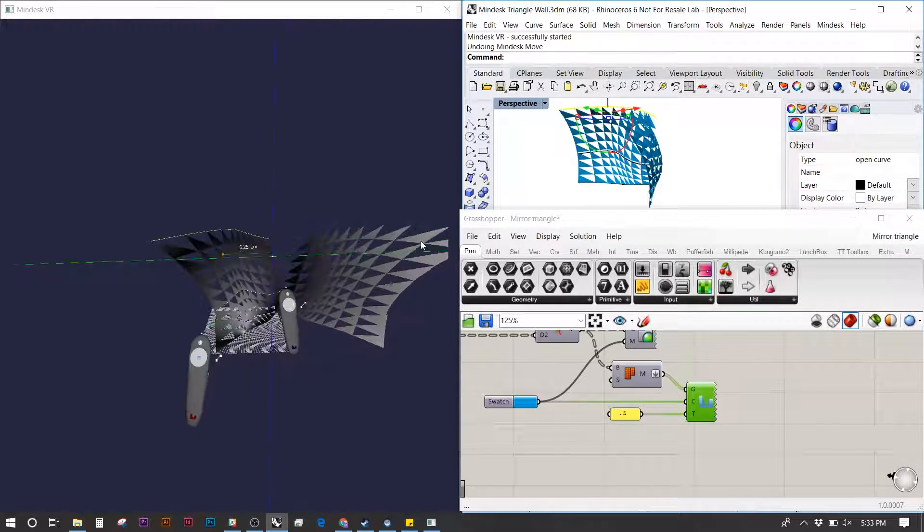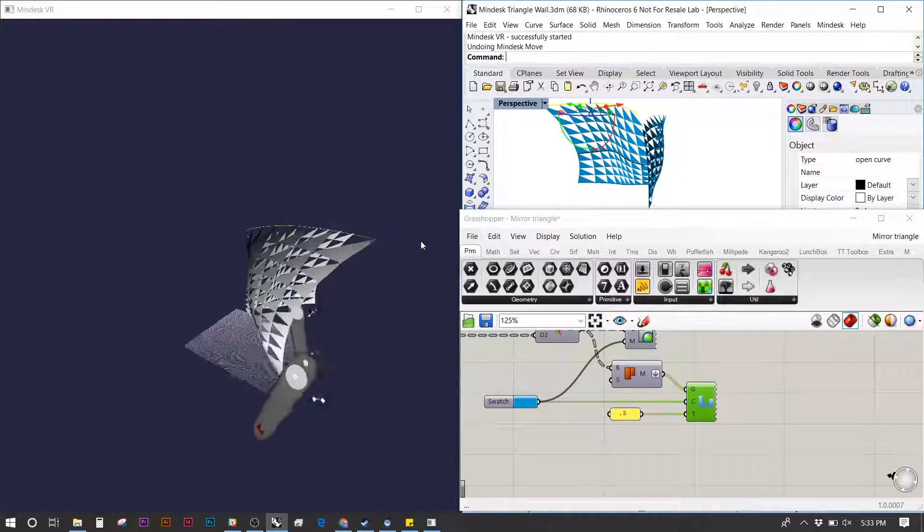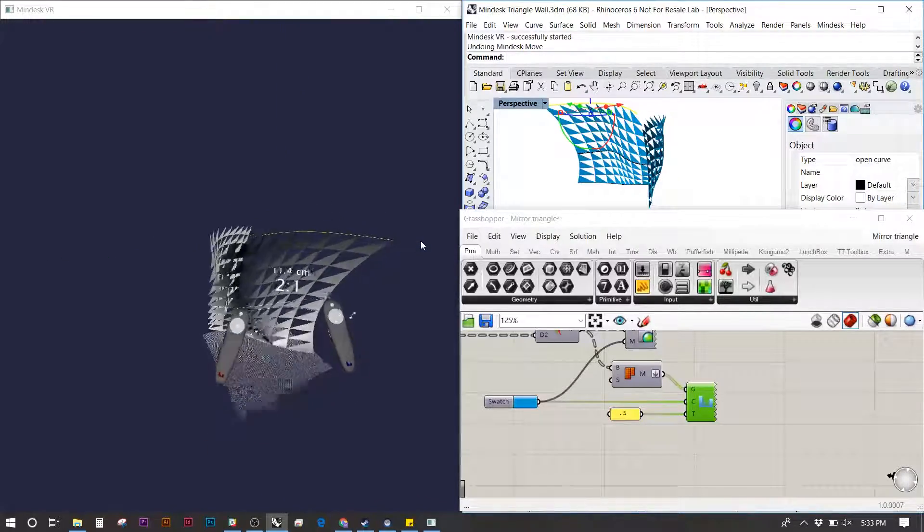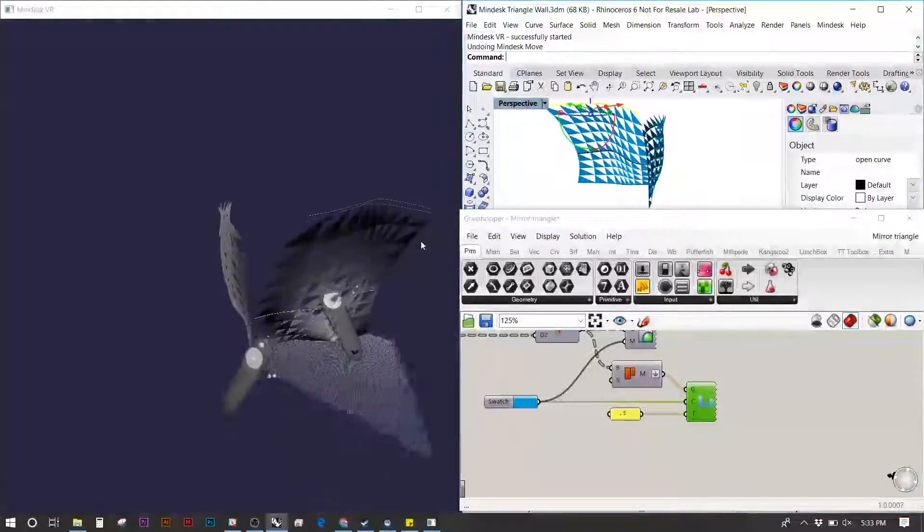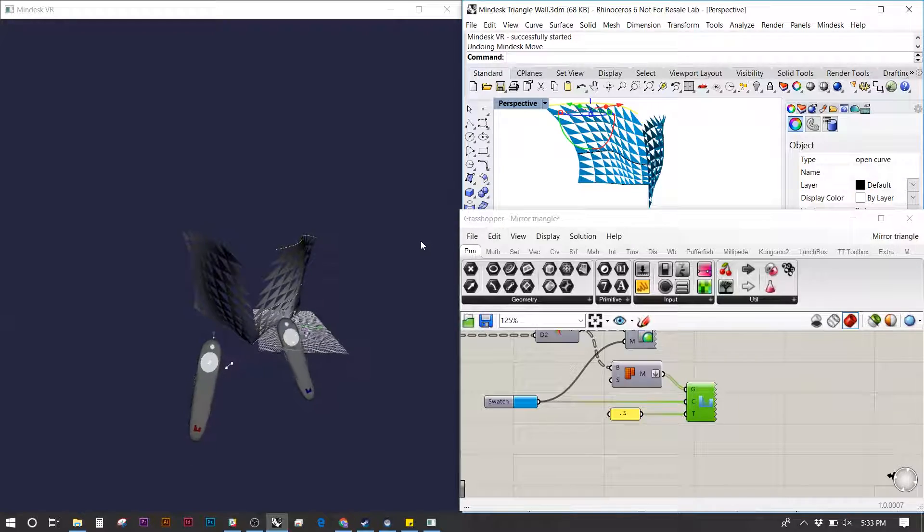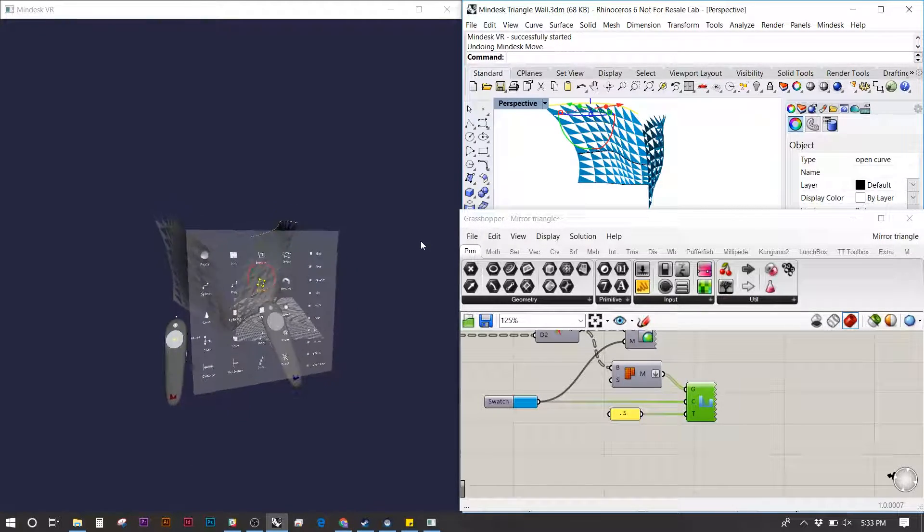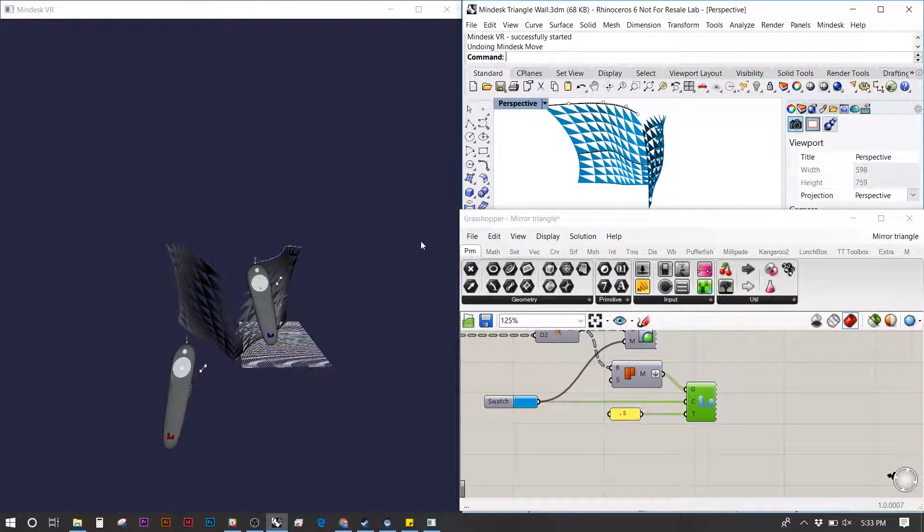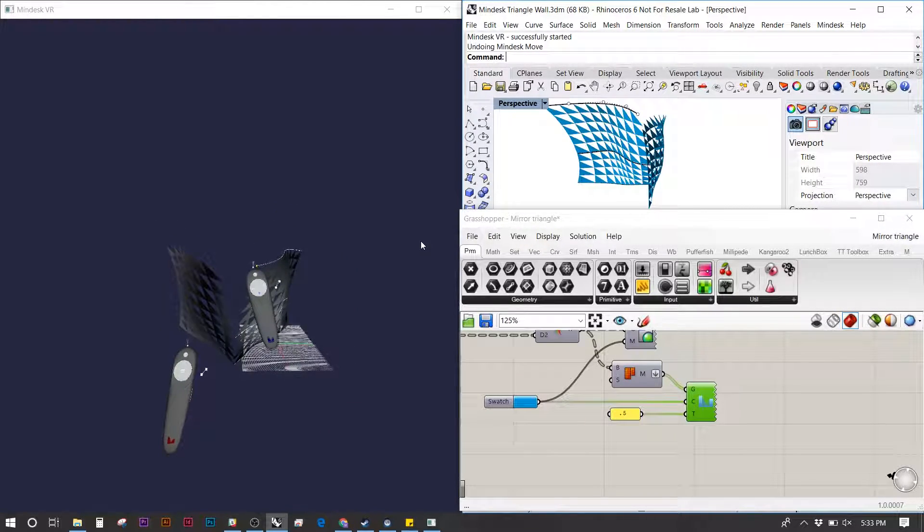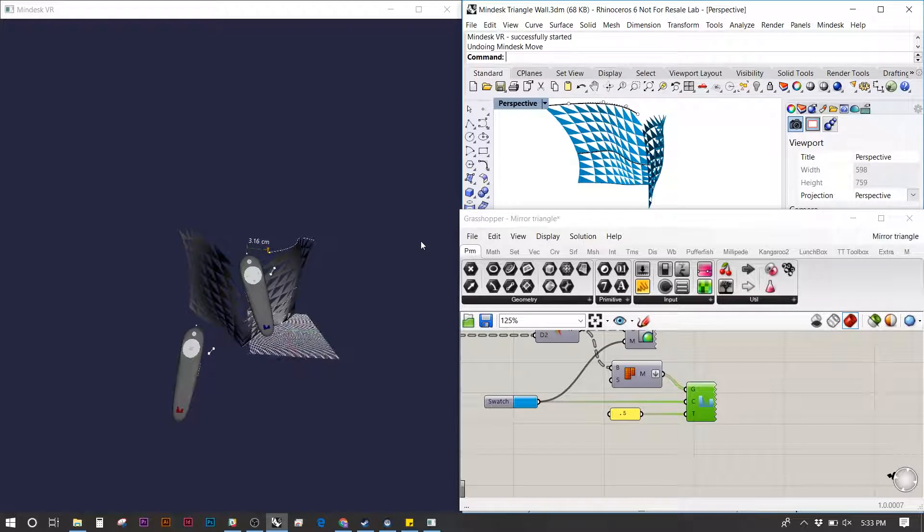MindDesk with Grasshopper also works with manipulating the actual geometry, not just moving it. In this case, I'm going to turn on the curve points and move the last point of the curve over, and you'll see the update in the surface.